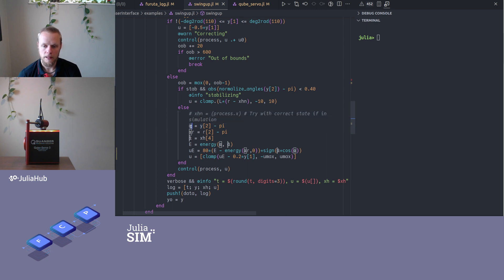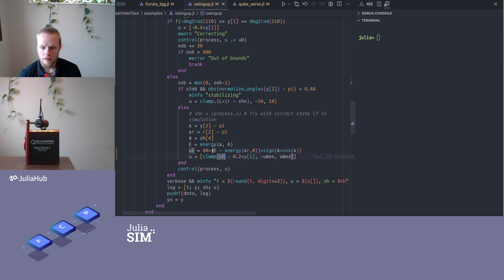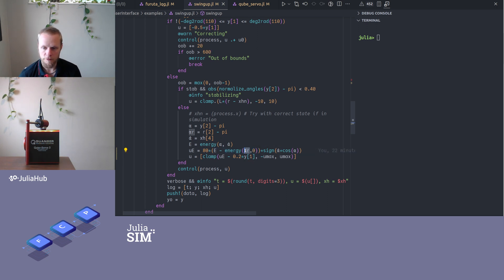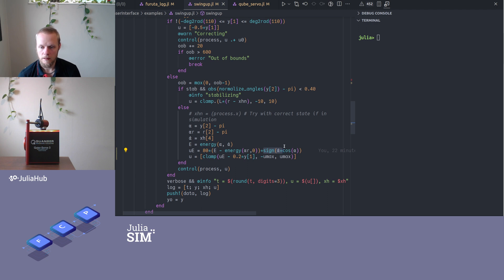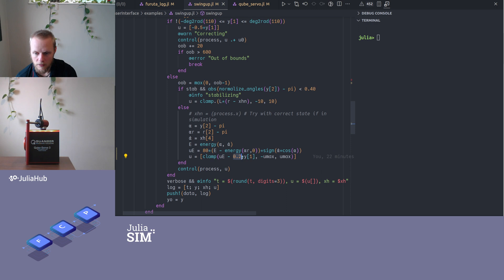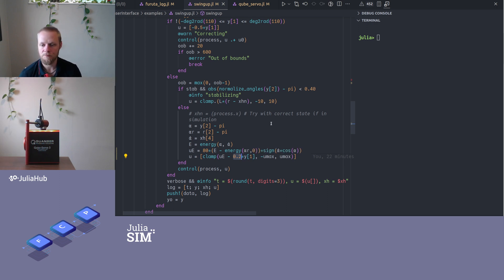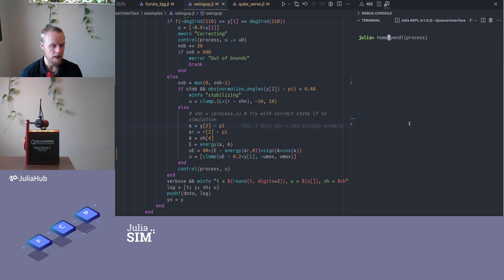Here we have the alpha from the energy function. We have the reference alpha and the angular velocity, then we compute the energy. Here we have the term energy minus energy reference. The reference velocity is zero and here is the reference angle. Then we have this sine term to make the integrator always integrate in the correct direction. Then I have chosen to apply a small proportional gain that just brings the pendulum to the center so it doesn't hit the end stop too much. That should be all we need. I start by homing the pendulum. That means that now this is defined to be the zero angle.